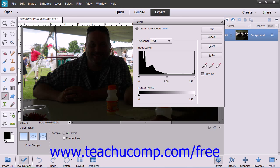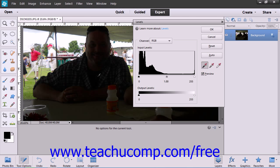There are three eyedroppers under the buttons within the dialog box: black, gray, and white. You click each of the eyedroppers and then select pixels within the image that best represent those three options.